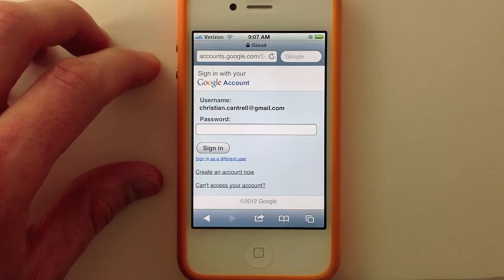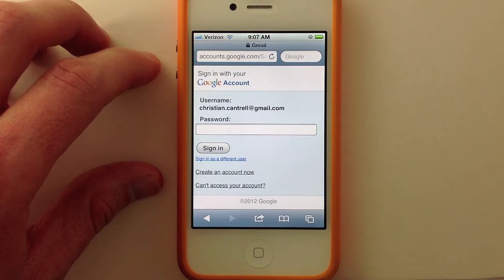Hi, this is Christian Cantrell, and I just wanted to do a quick demo of what looks to me like a security vulnerability in mobile Safari, and specifically a phishing vulnerability.